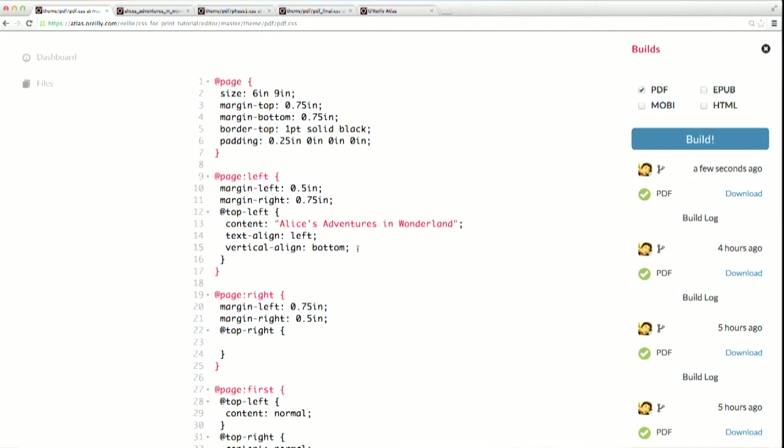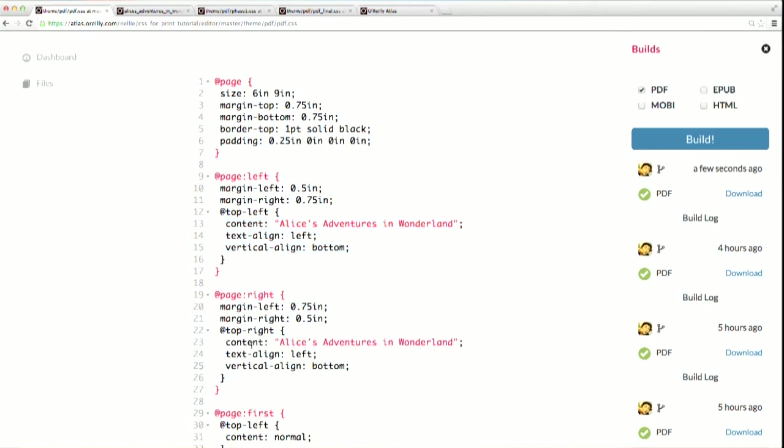Now I'm just going to mirror what I did here for my right-hand pages. I'll copy those properties and paste them in. I want to change my text-align property to the right so that my running headers on the right-hand pages are always flush with the right edge. Let's take a look at the final result.